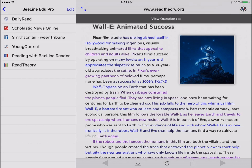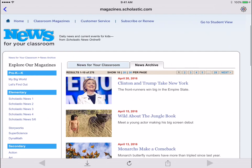If you'd like to use more than just the free sample content, you can make an in-app purchase and buy Beeline EDU Pro. This gives you unlimited access to all of the content sources, including Scholastic, Smithsonian Tween Tribune, and more.